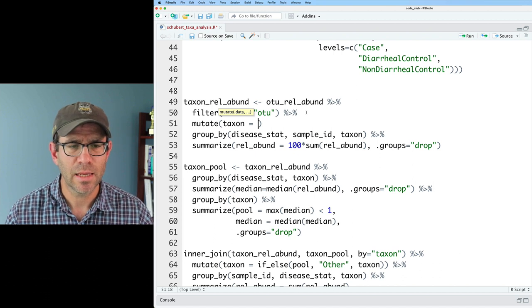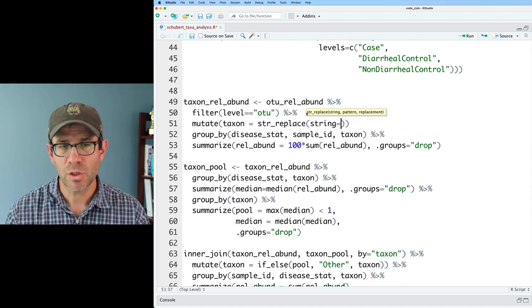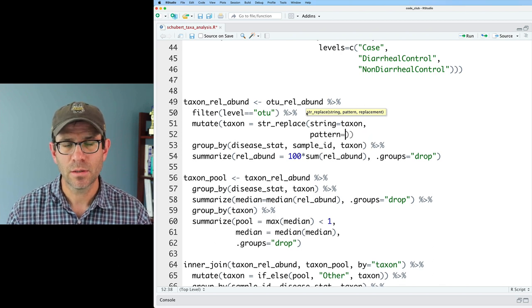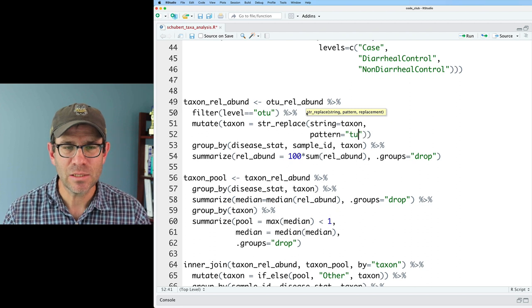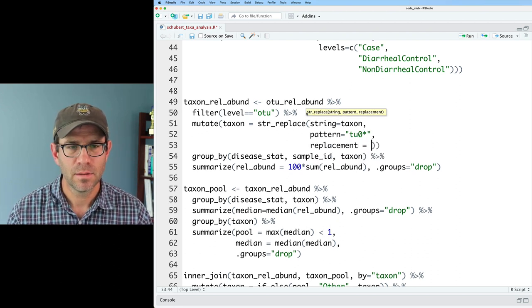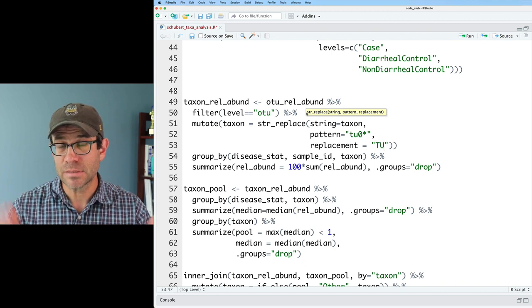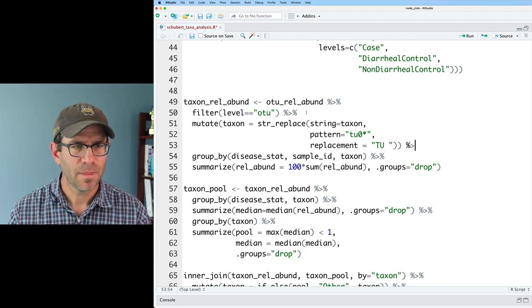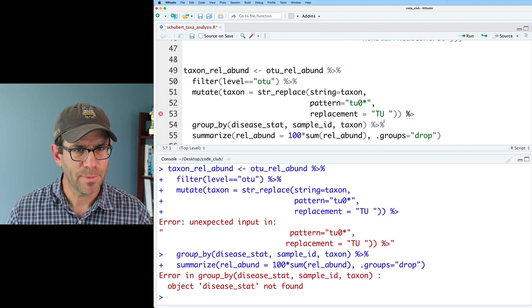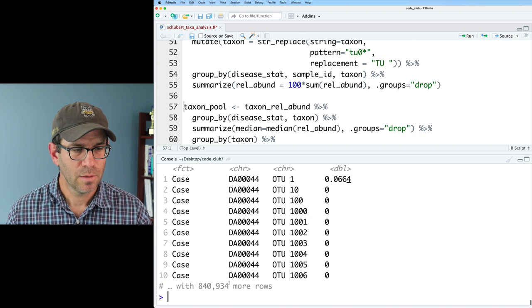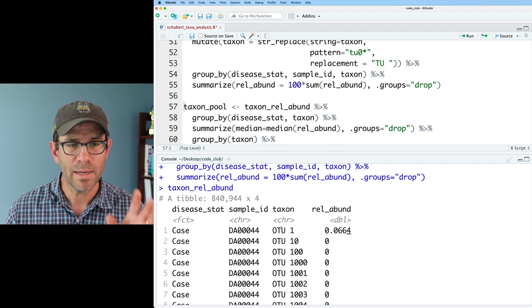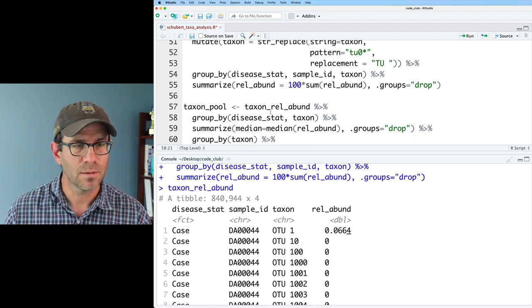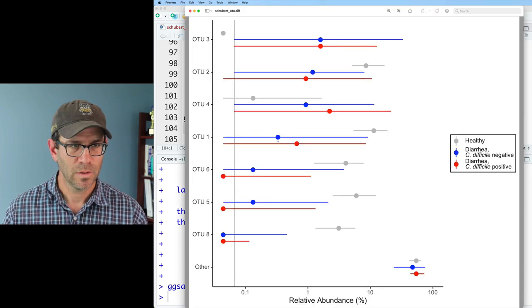And then our string will be taxon. Our pattern, and this is what we practiced at the beginning there, will be TU0 star, and then replacement equals capital TU space. And be sure we've got a pipe at the end there. And so now if we look at, ah, it's not happy about something. I forgot to close off the pipe. If we look at taxon_relabund, we now see that we've got our nice formatting of that taxon color column.